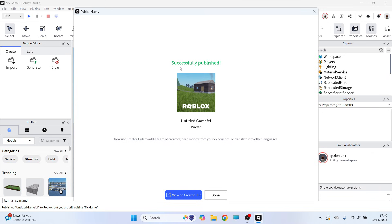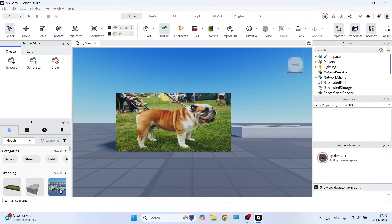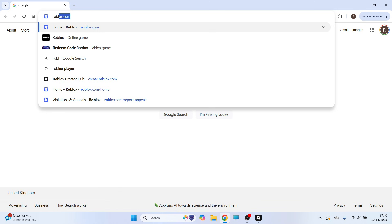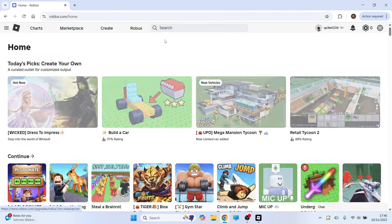Now once your game's been published, there's one more thing we need to do in order to make it public. We're just going to open up an internet browser and head over to the website roblox.com.